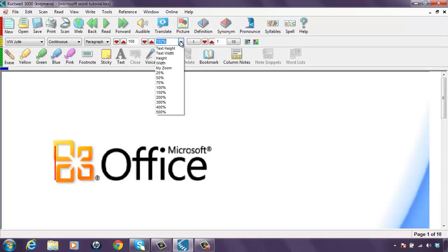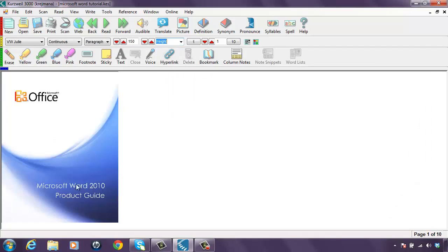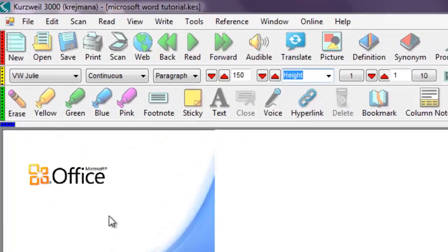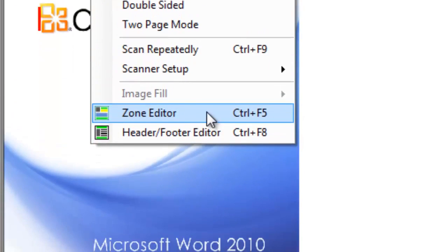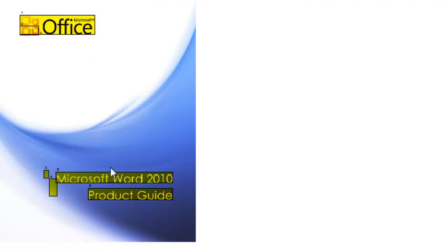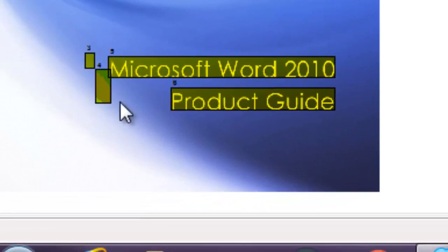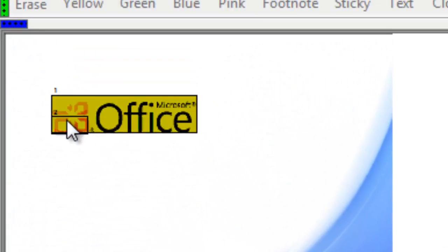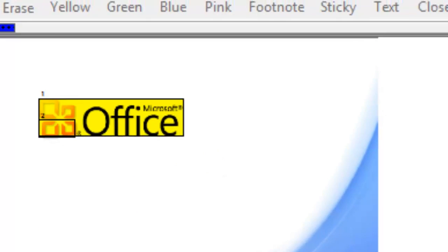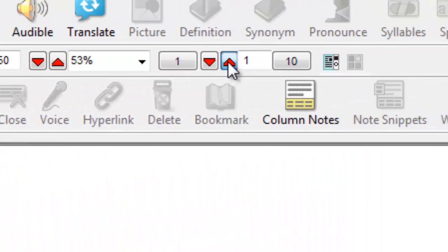I'm going to change the view to height so I can see the full page, and I'm going to enter the zone editor by selecting Scan, Zone Editor. I can also press Ctrl+F5. On this first page, there are a few zones that I don't need. I can click on a zone that's empty with my mouse and press the Delete button to get rid of it. Any zones I don't need, I can press Delete.